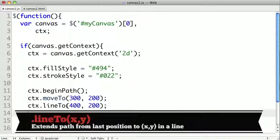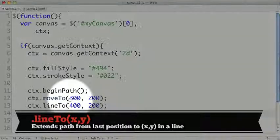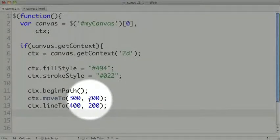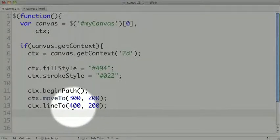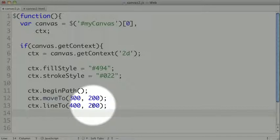Now just like the moveTo method, the lineTo method will go from the previous point, in our case 300 and 200, and move to a new point, here being 400 and 200. So we'll be moving to the right.